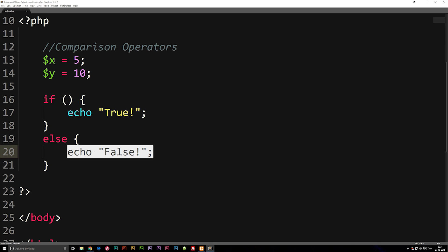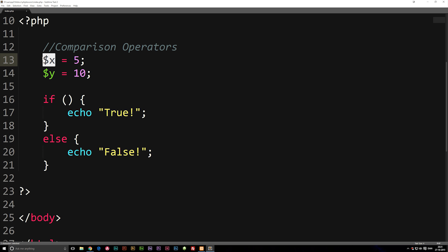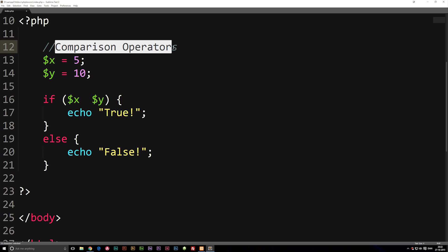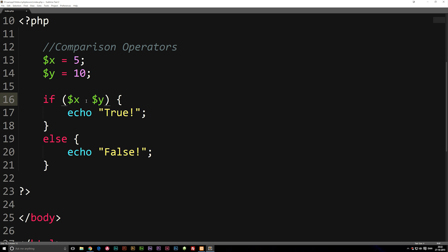What we can do is take our variables x and y, put them inside the parentheses, and then write something in between them to compare them to each other. That's what we mean by comparison operators — whatever we put between these two variables is the comparison operator.